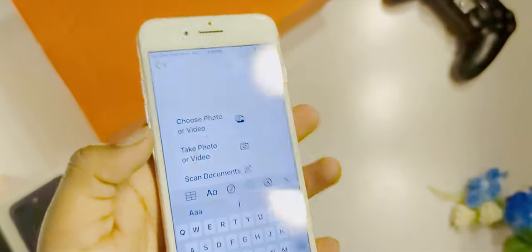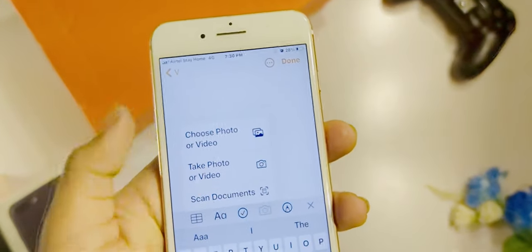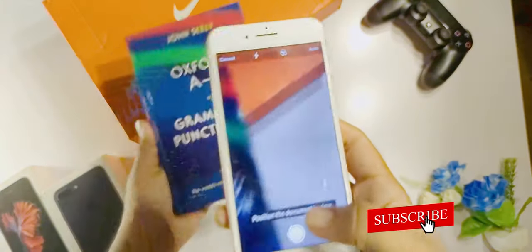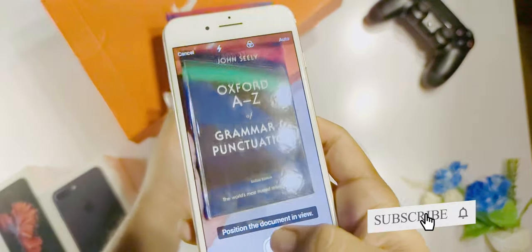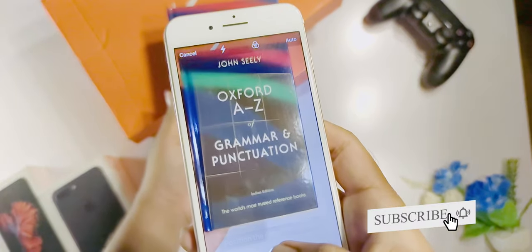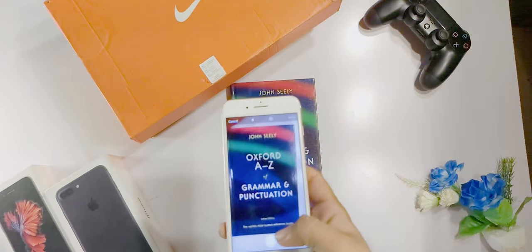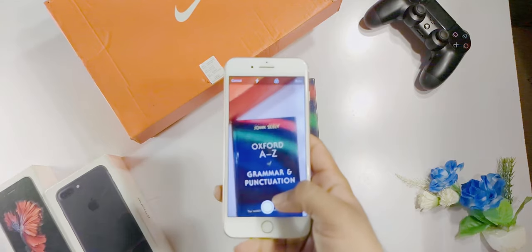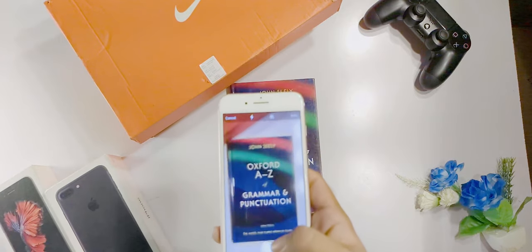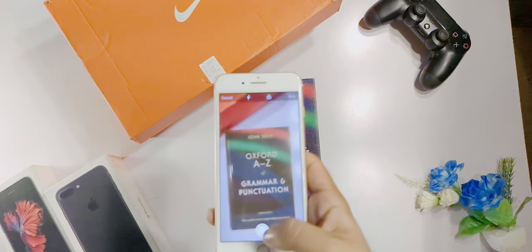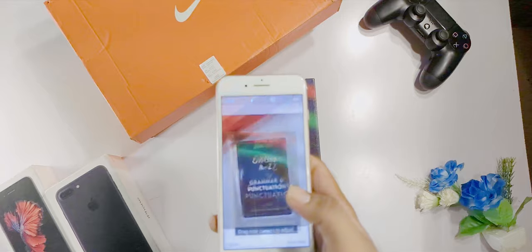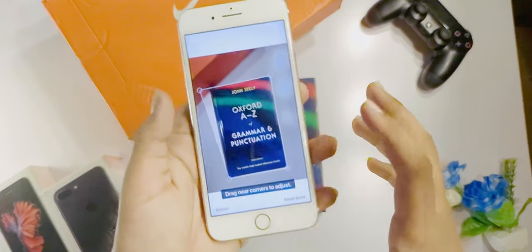This is the way we tap. You can scan documents. For example, I will scan a new document. We will use the shutter button to scan it.